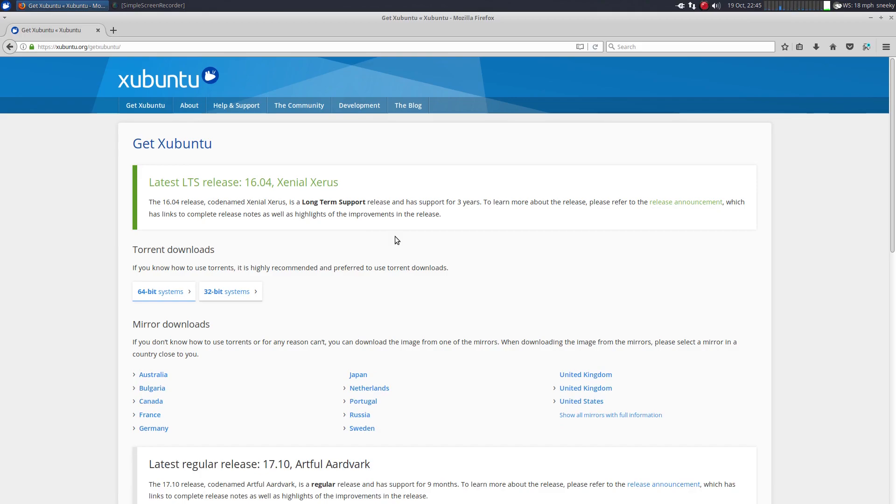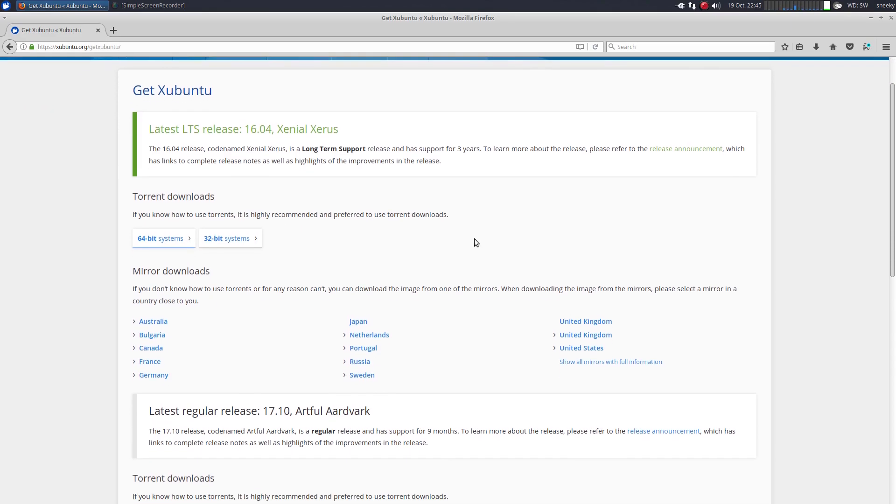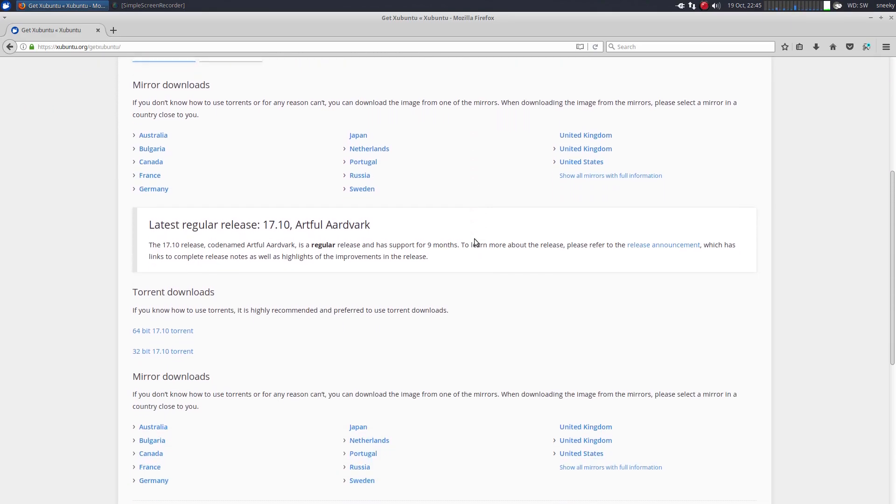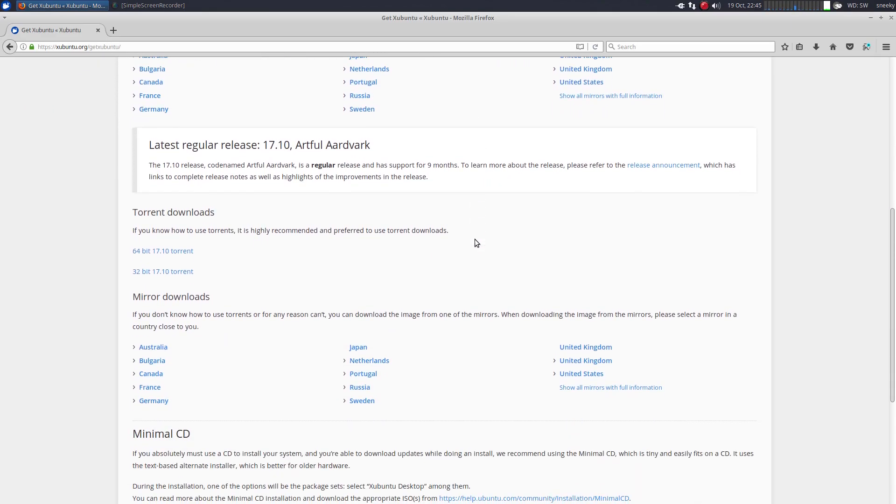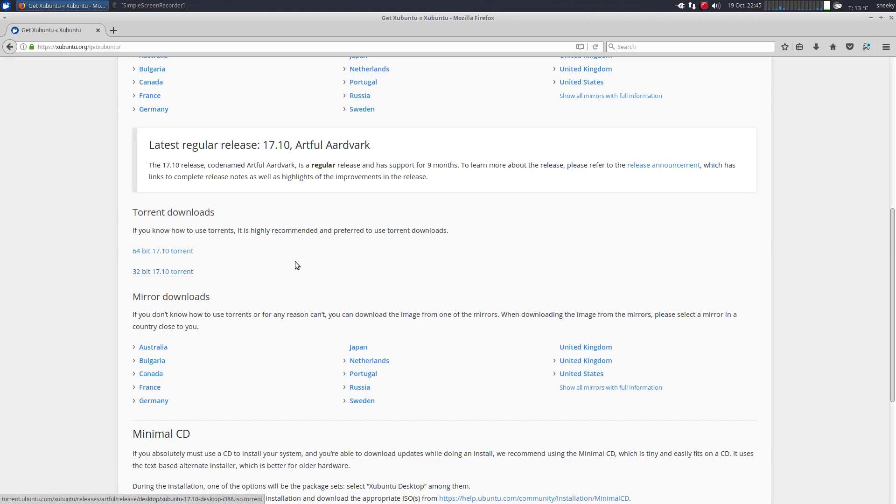So you can still get the 16.04 variant, which is the LTS. I mean, I probably will hold out for the next LTS, but I don't know, I might just run it anyway. Who knows? But this is where you get the latest release, which is 17.10. Remember, it only gets nine months worth of updates. It's a short one.